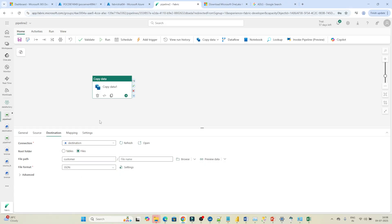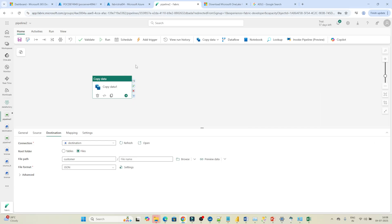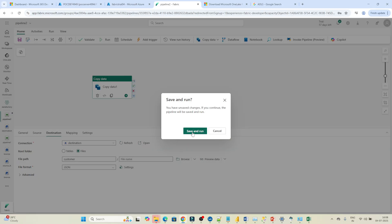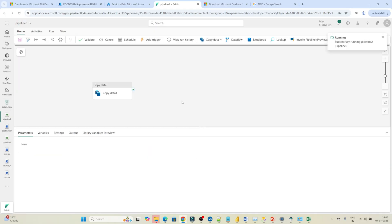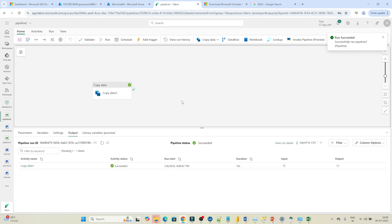Once that's done, the pipeline is ready. Click 'Validate' to check for any issues — no issues found, so close that. Now click 'Run', then 'Save and Run'. It will read the data from the SQL database and copy it into the OneLake Lakehouse as a JSON file. You can see it succeeded — our pipeline ran successfully!